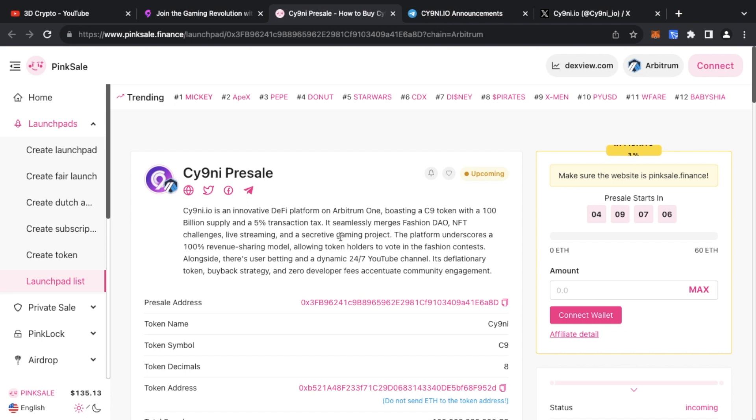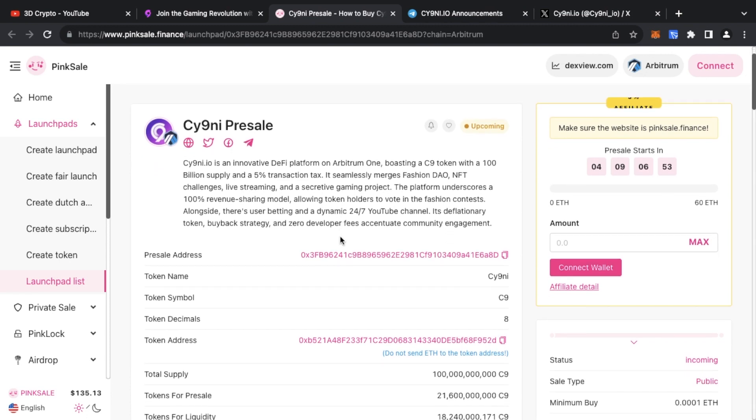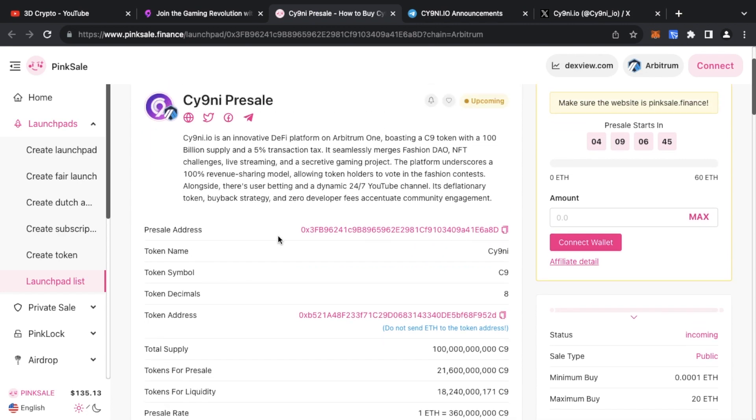The platform underscores a 100% revenue sharing model allowing token holders to vote in the contests. Alongside there's going to be user betting, a dynamic 24/7 YouTube channel. It's a deflationary token and they have a buyback strategy and zero developer fees to accentuate the community engagement.